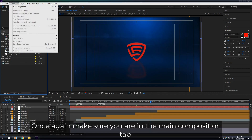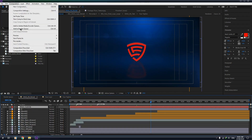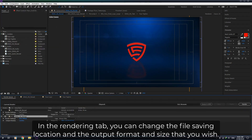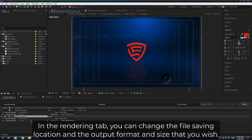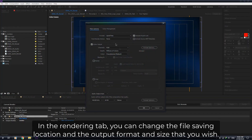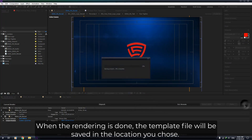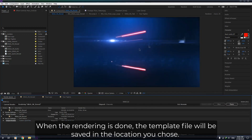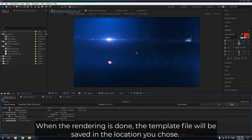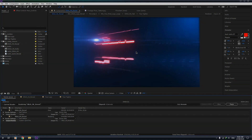Make sure you are in the main composition tab, then go to Composition > Add to Render Queue. In the rendering tab, you can change the file saving location and the output format and size that you wish. Once you are done editing the render settings, just press Render to start the rendering process. When the rendering is done, the template file will be saved in the location you chose. Thank you.